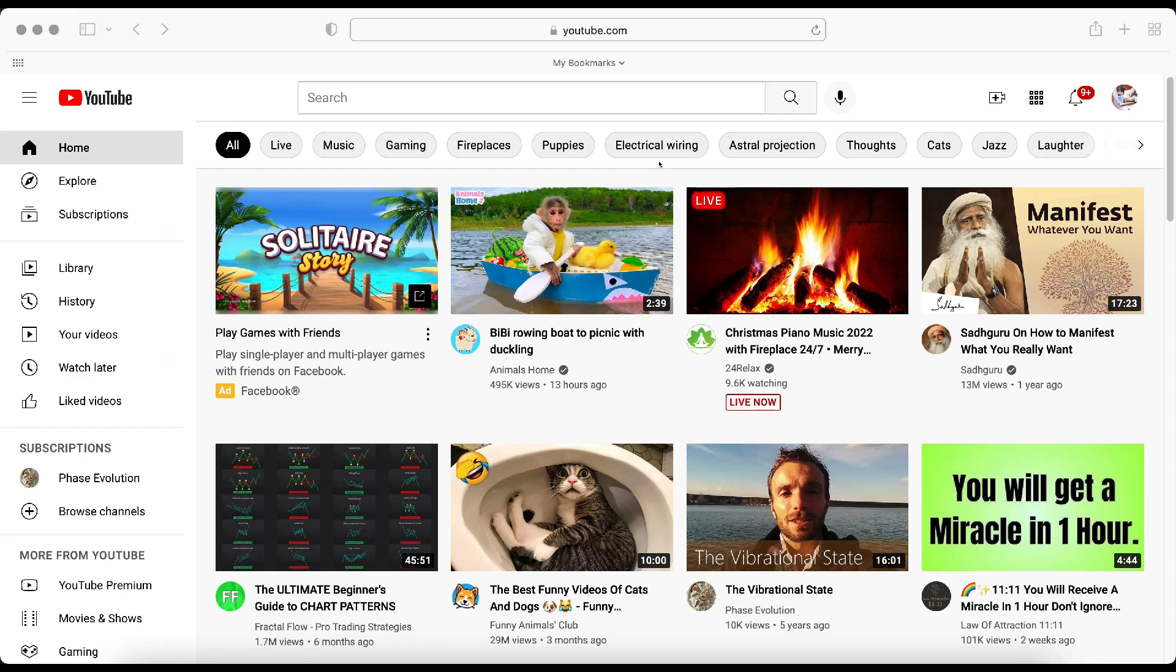So we're going to go ahead and start from YouTube's main home screen. All you have to do is make sure that you're signed in to your YouTube account, your Google account, and go to YouTube.com, and this is where we're going to start from.